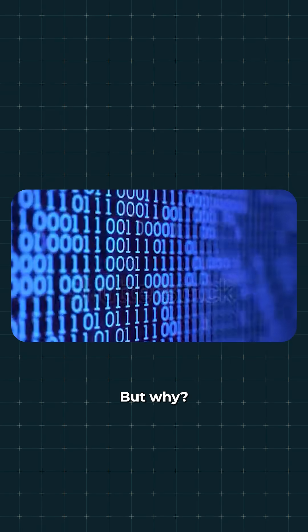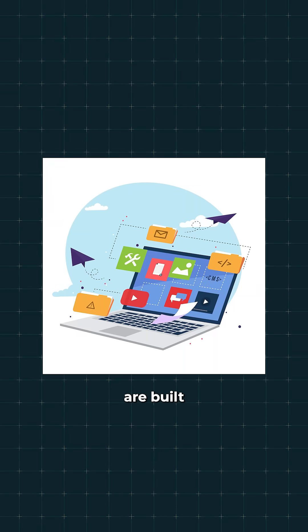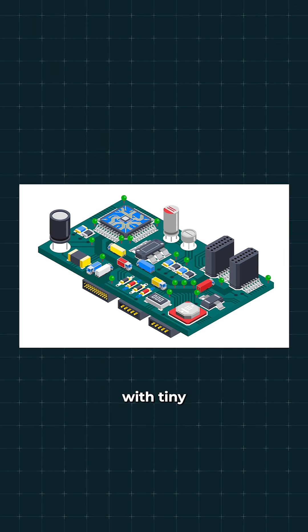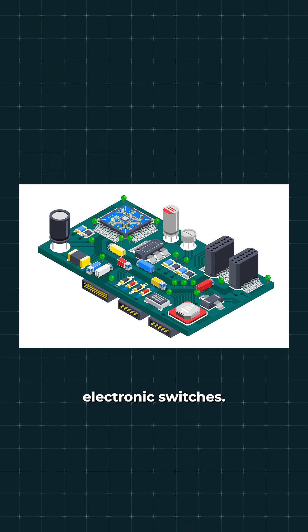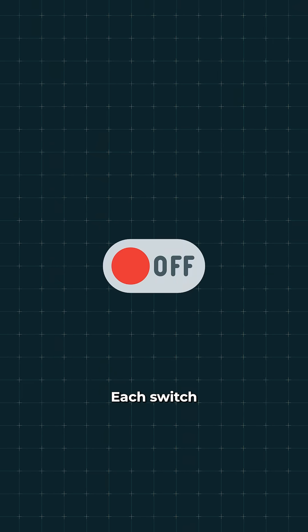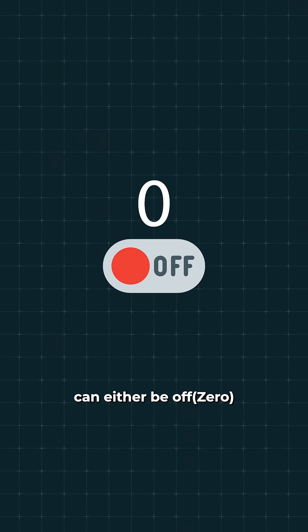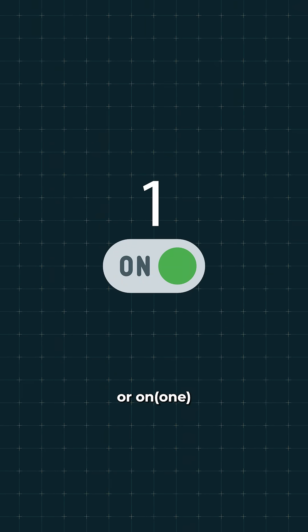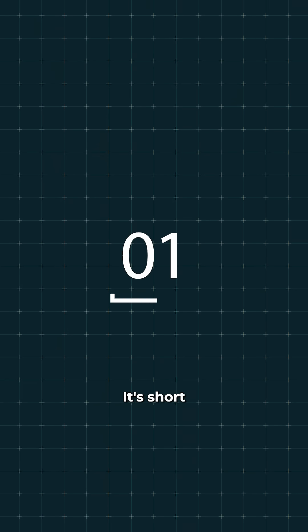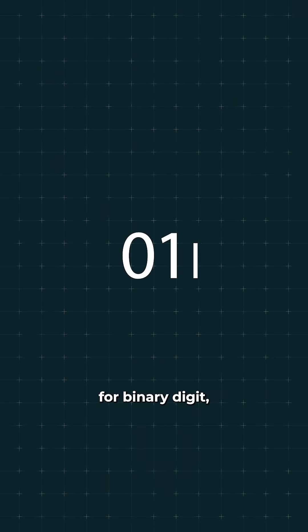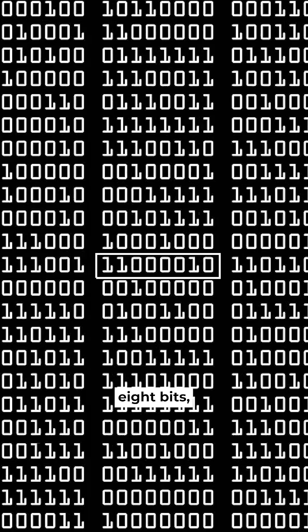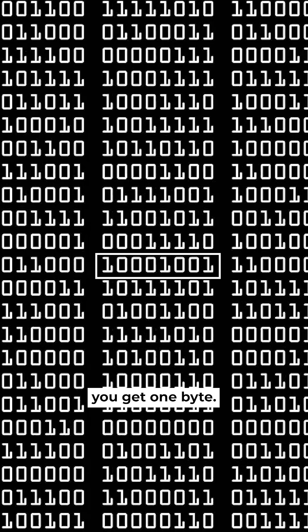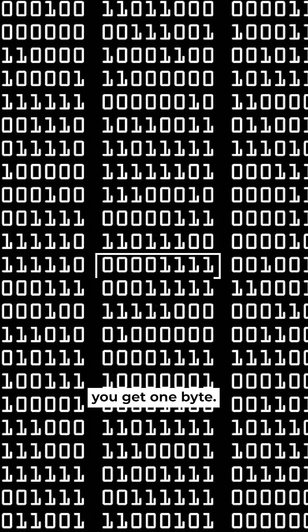But why only 0 and 1? Because computers are built with tiny electronic switches. Each switch can either be off (0) or on (1). Each 0 or 1 is called a bit—it's short for binary digit. And when you group 8 bits, you get 1 byte.